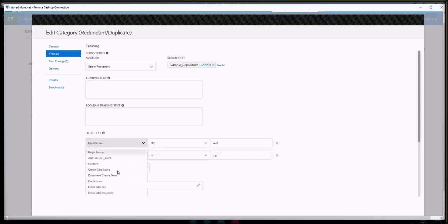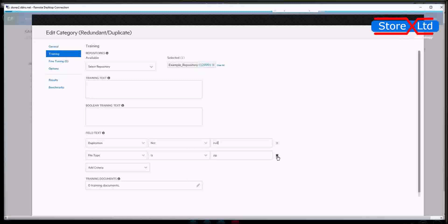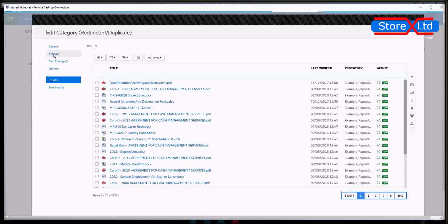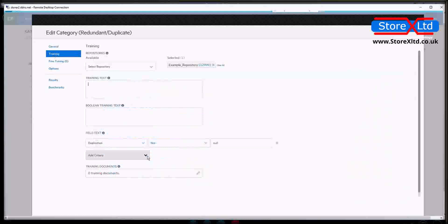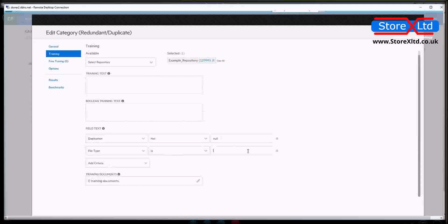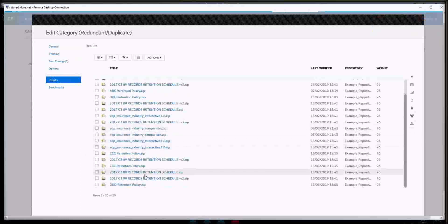I've requested it to look at duplication, and you put in the word null. If I click on results, I want to look at some specific file types. I'm going to put in here file type is, and I want to say zips — let's just look at the zips which are duplicates within this repository. Click on results, and it gives me the 20 files which are under consideration as a duplication.